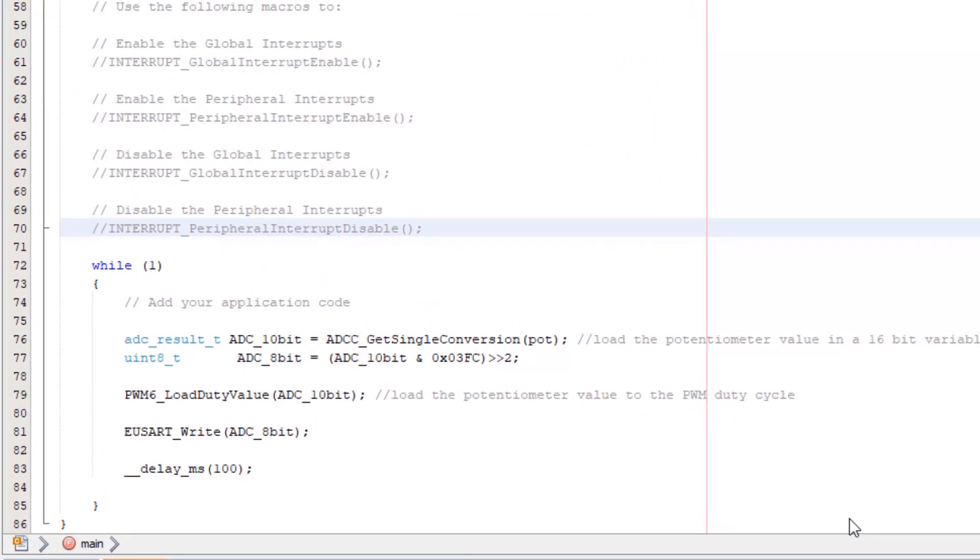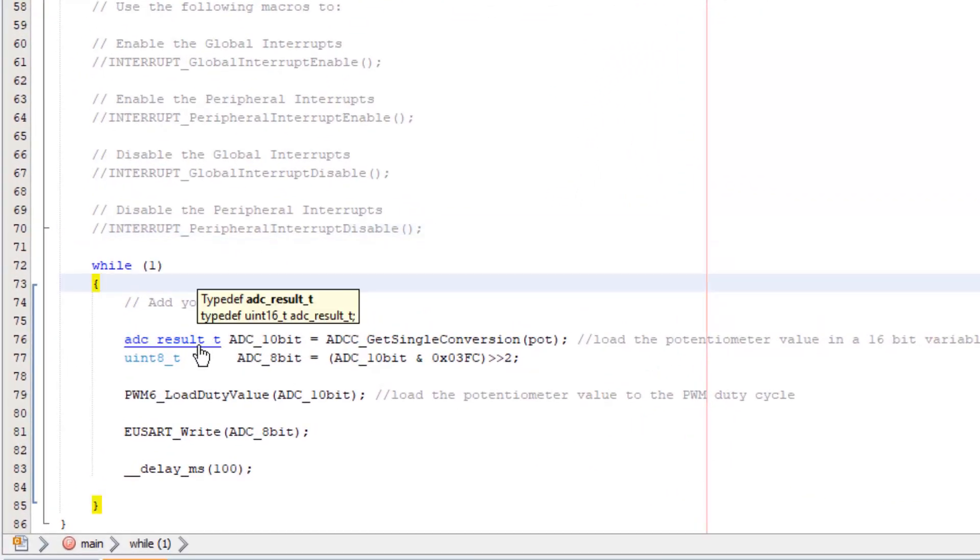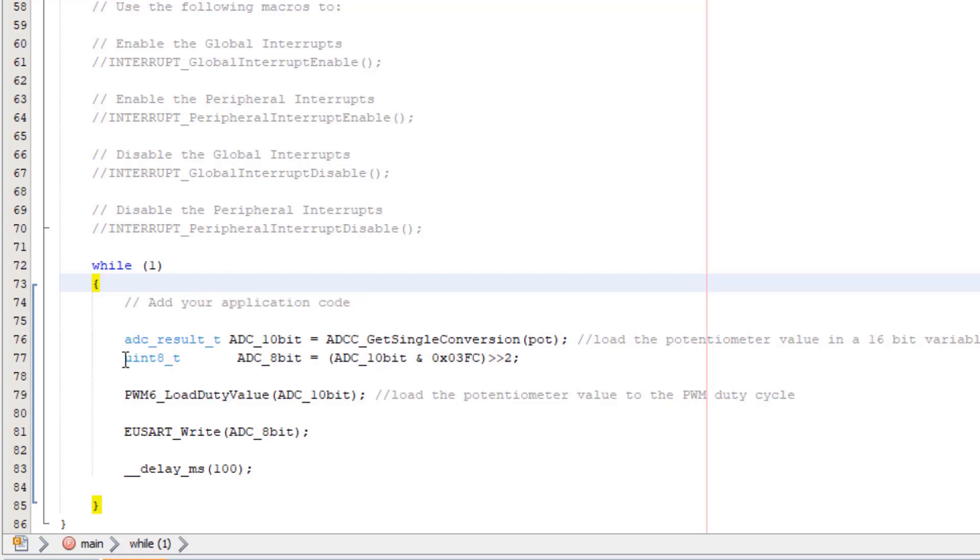Here we are in our project. We already have a Uint16 essentially here which is our 10-bit ADC result as well as a Uint8.